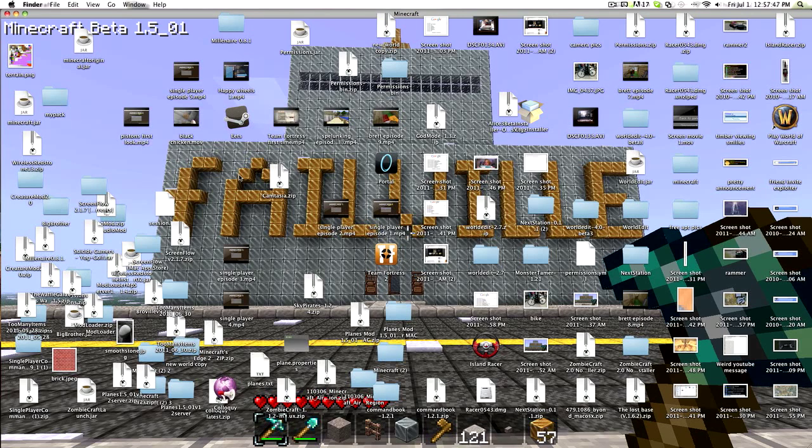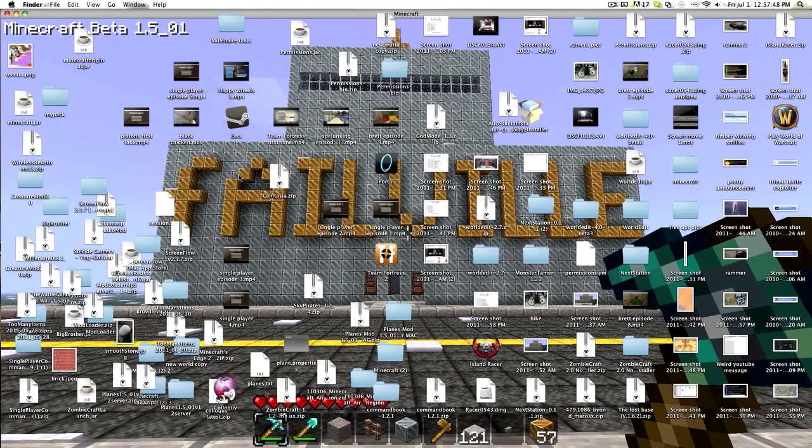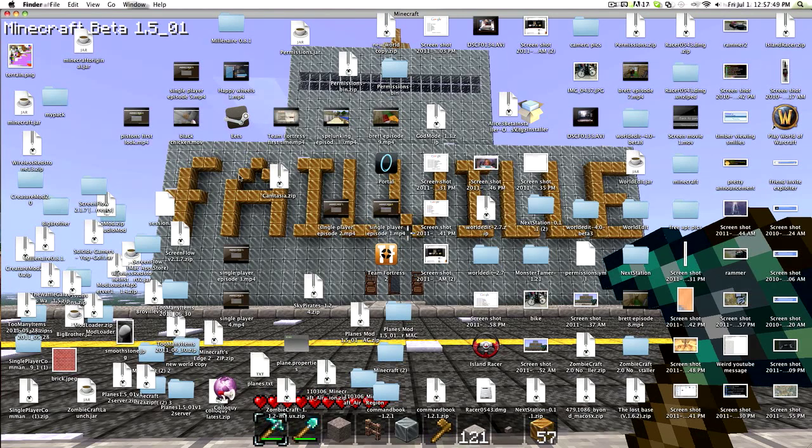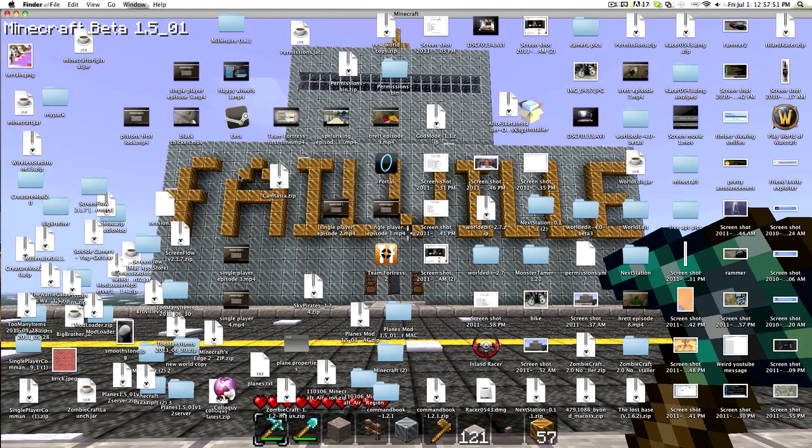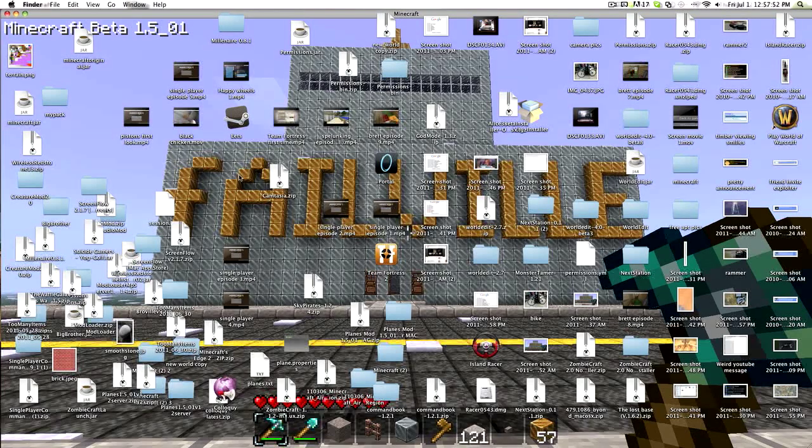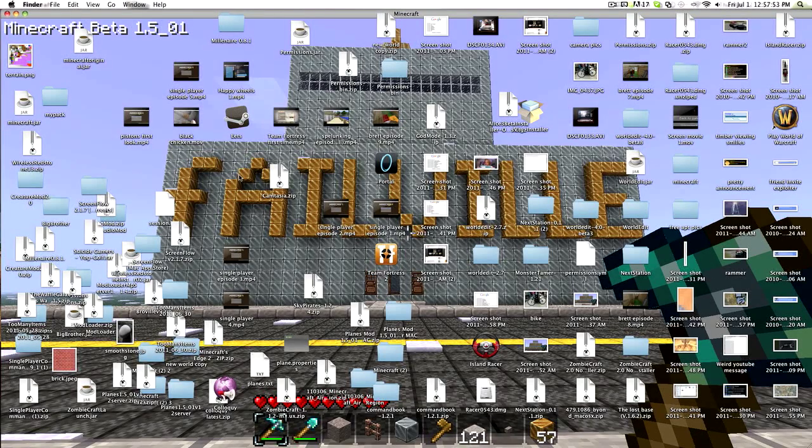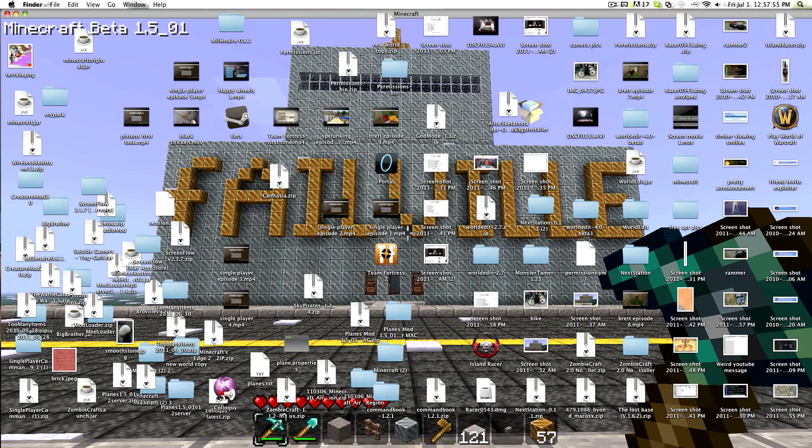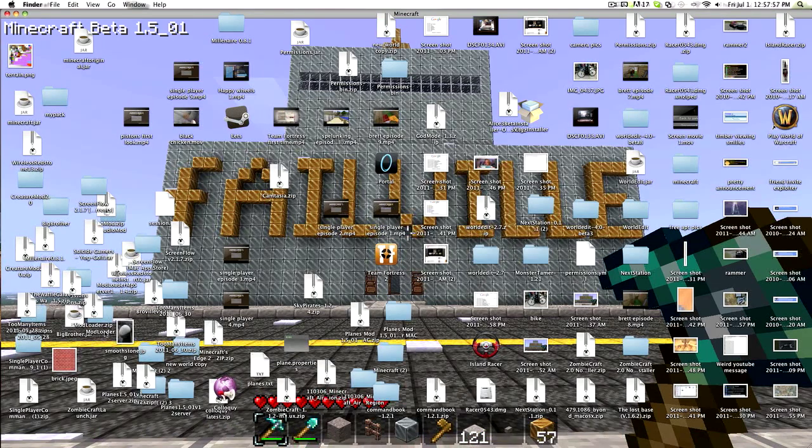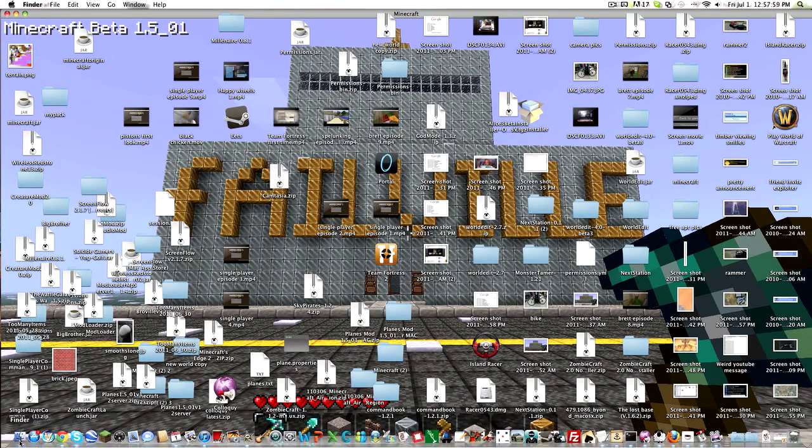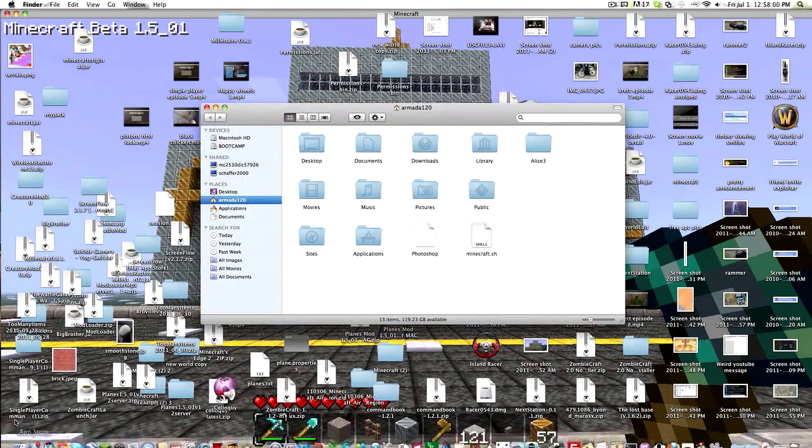Pretty much all of the tutorials on YouTube right now overcomplicate things or make something more complicated than it needs to be. All you have to do, this is for Mac obviously, is open Finder.